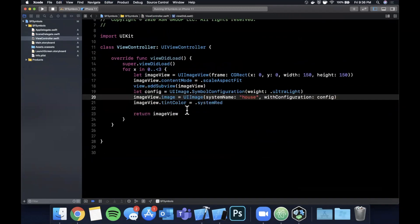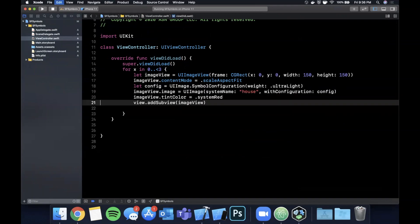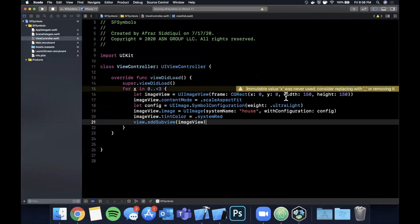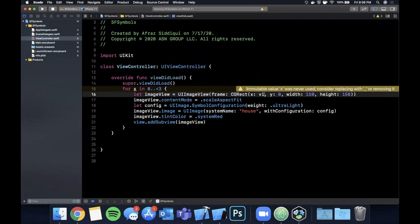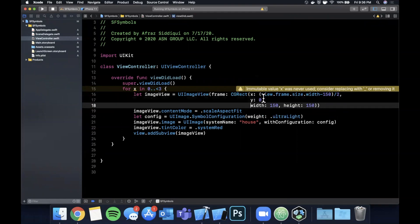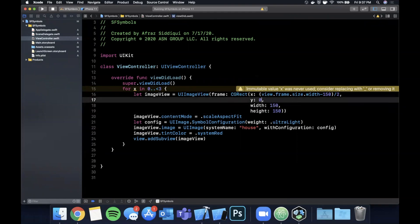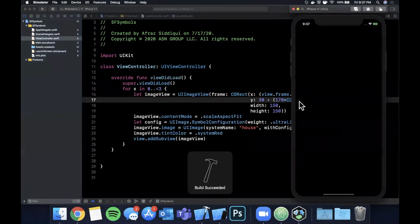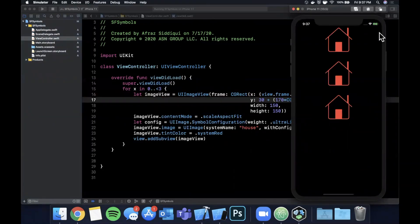We'll throw this in the loop, don't need to return it, and let's make sure we change the X and Y position every time so they don't overlap. We know this is 150, so we can center it in X by saying view.frame.size.width minus the width of the image over 2. The Y we'll bump it each iteration — starting at 30 and offset by 170 times x, casting x as a CGFloat. Hit run and we get our three images vertically stacked.